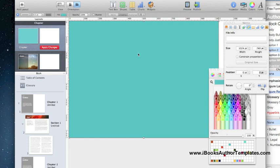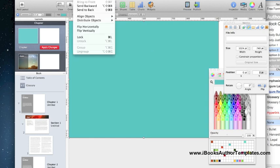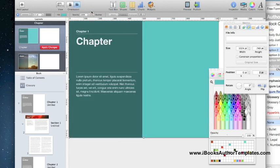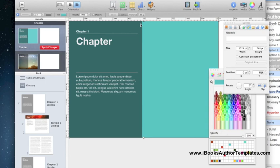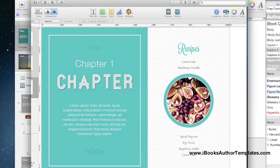This was supposed to be our background and it's in the front. Remember I was talking about layers? So we need to send that to the back. The way to do that is go to arrange, send to back, and now it's the background. So it's a really quick, really easy way without going into Photoshop or InDesign to create a background for your book.